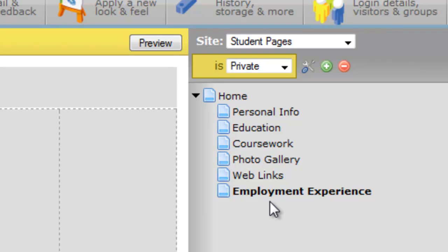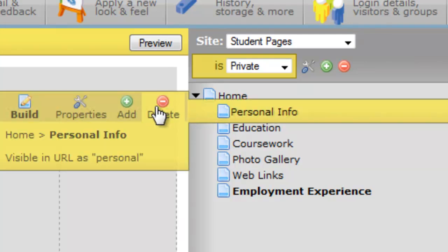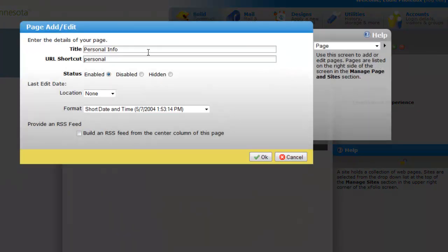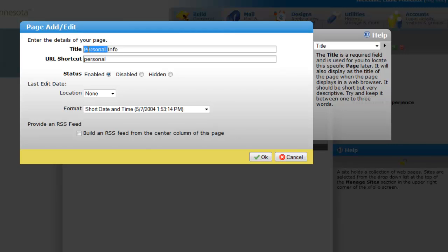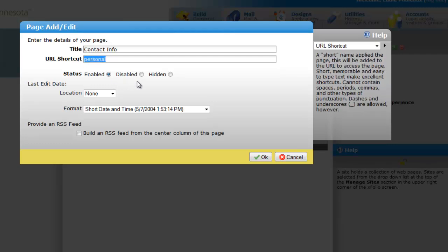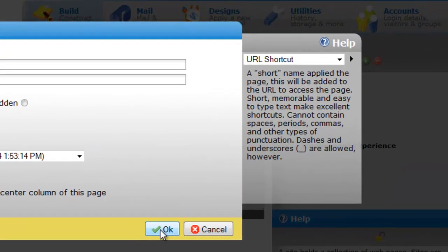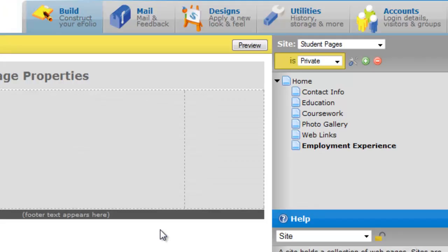Now we can also change the name of a page. So let's say that I want to have personal info read contact info. I click on the page. This time I move directly into the properties for that page and I'll simply change the word personal to contact. I might also wish to change the URL shortcut to correspond with the title of the page and I will OK it. And you see that the name of that page has now been changed from personal info to contact info.